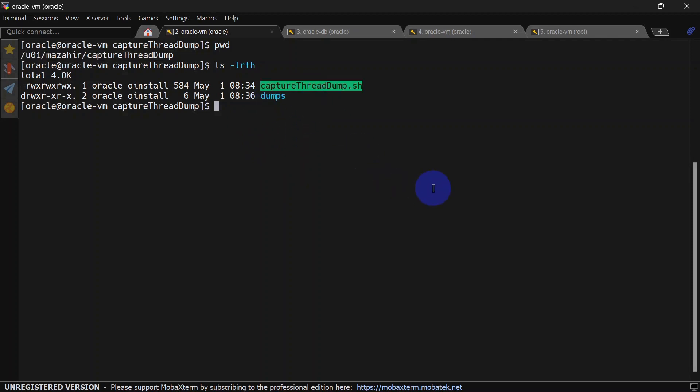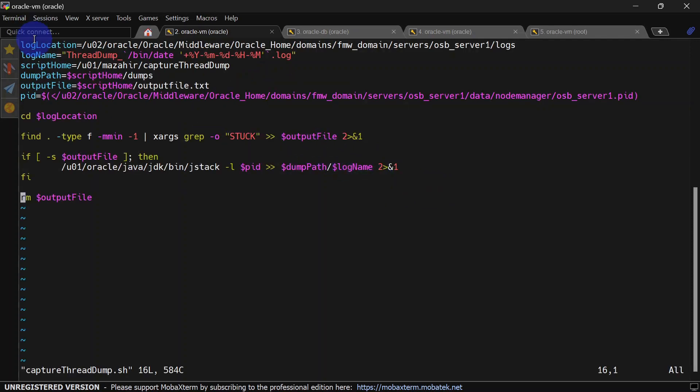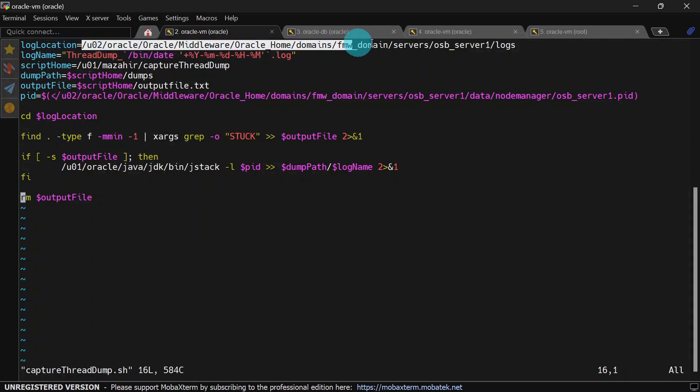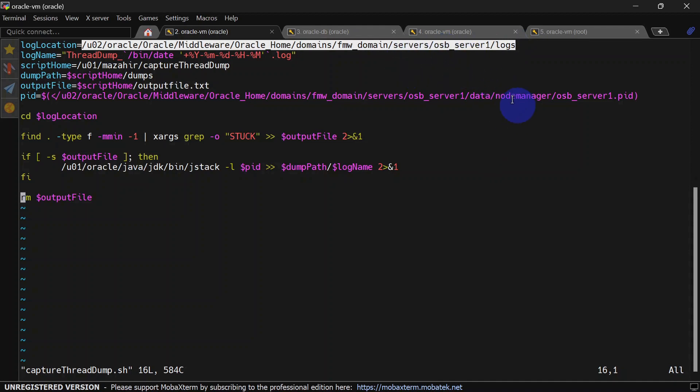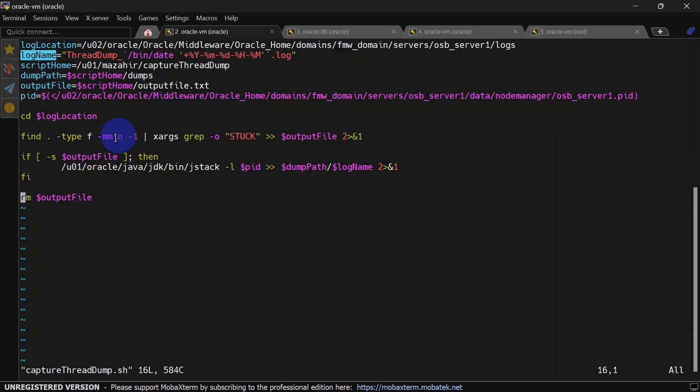This is our shell script. First line is a variable for log location - we are going to find our stuck keyword in our OSB server logs. This is our OSB server log path, which can be different for you. This is our log name.